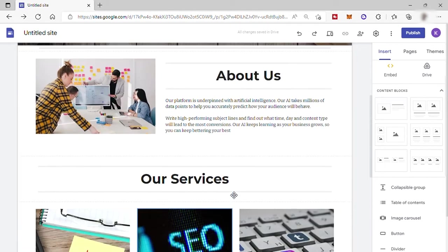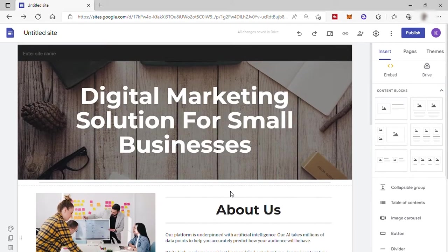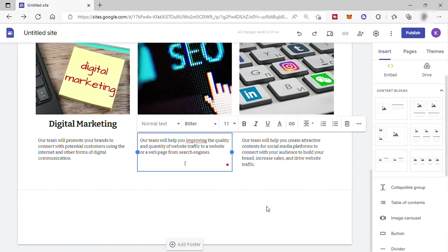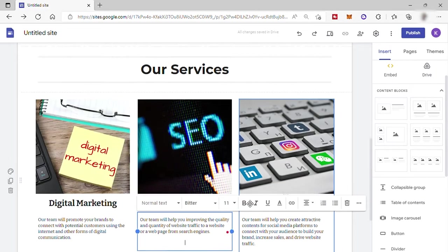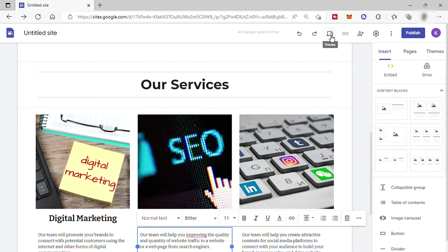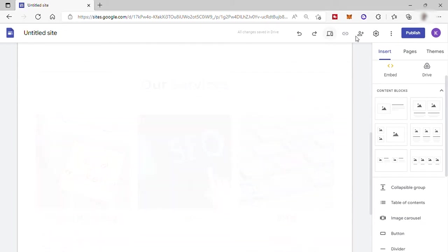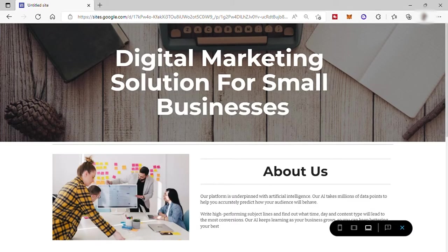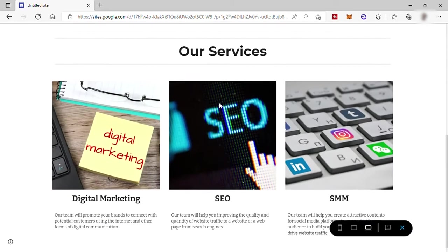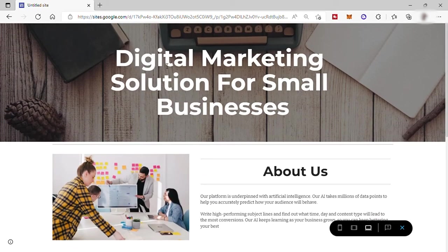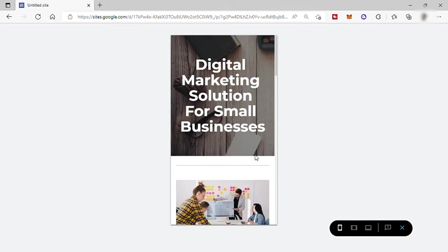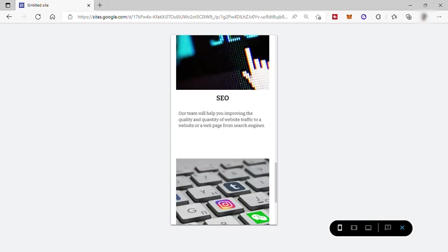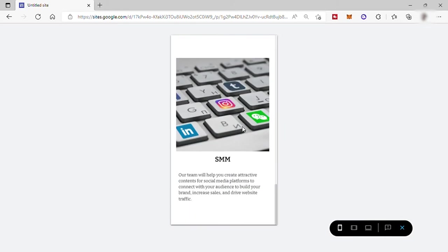So just like that. So now we have this very simple site ready to publish. But before that, let's first check its preview. So go up here and click on this laptop and phone icon for preview. This is what our site looks like using the desktop. And we can also have it in phone view. This is what it looks like using the phone. Now let's close this by clicking on this X icon down here.